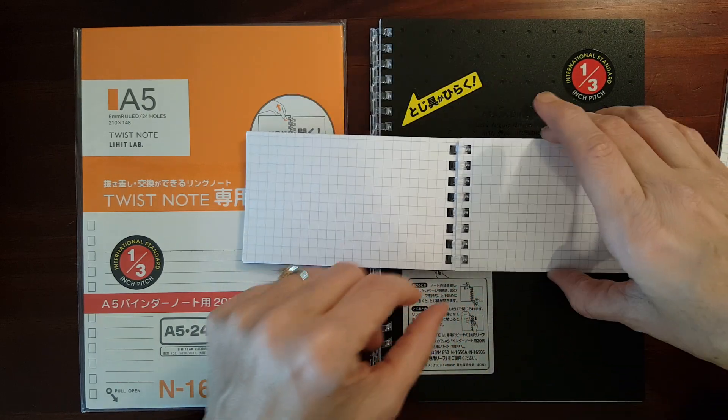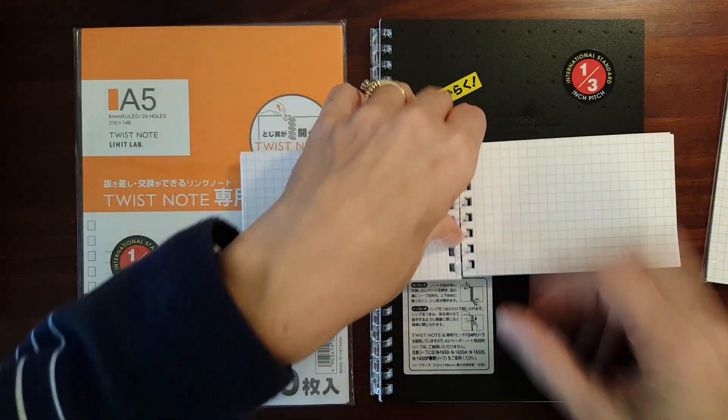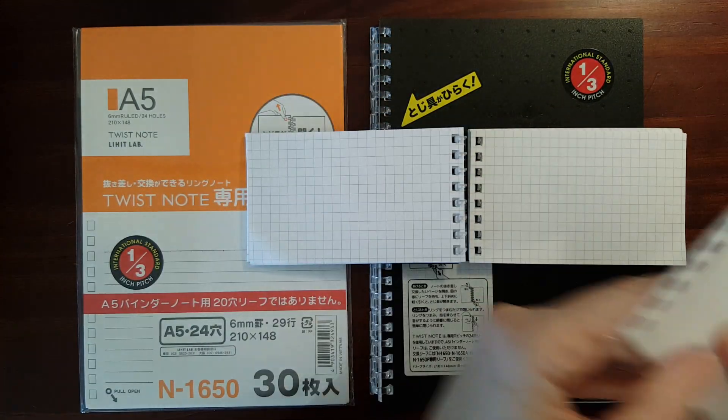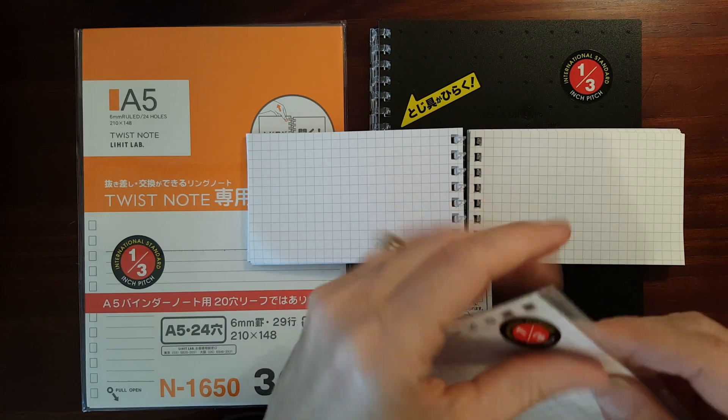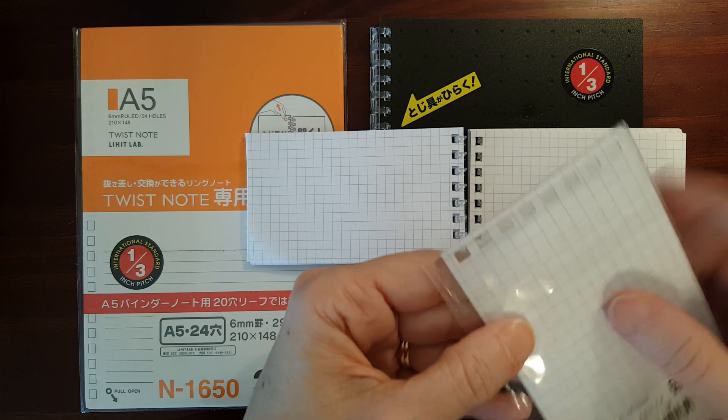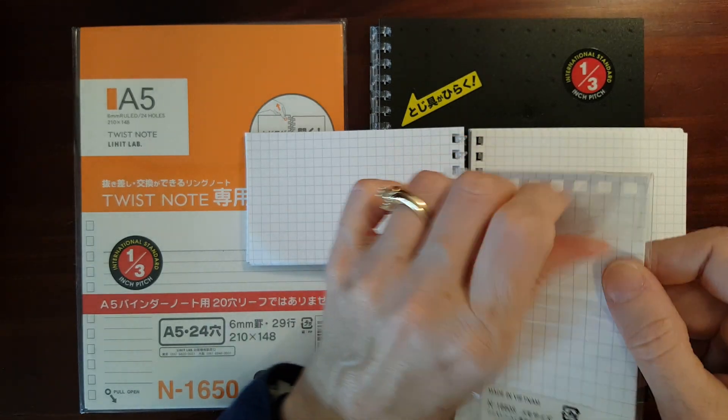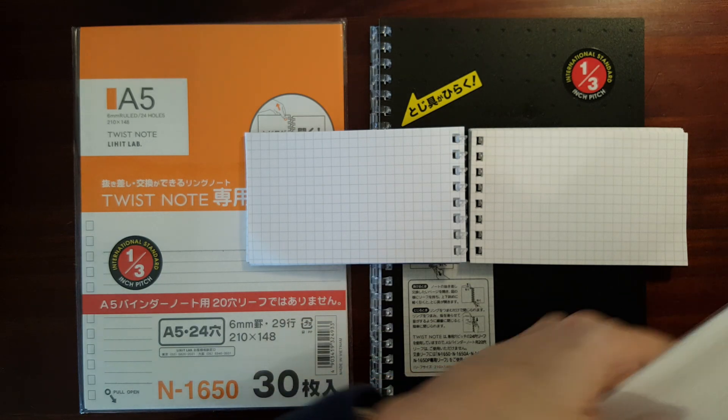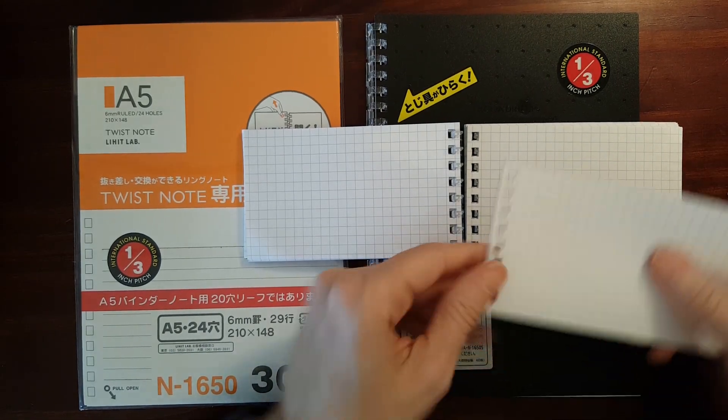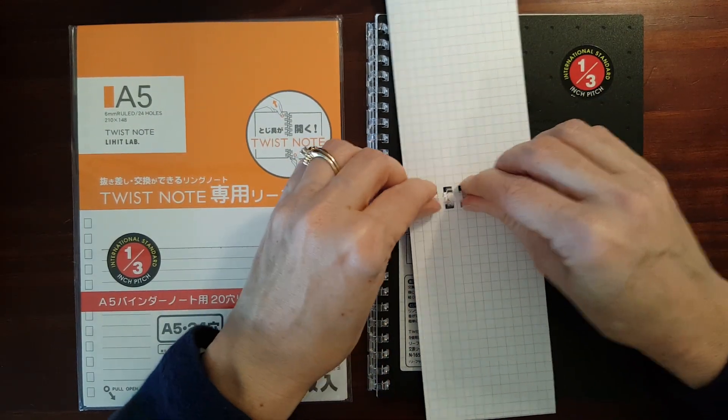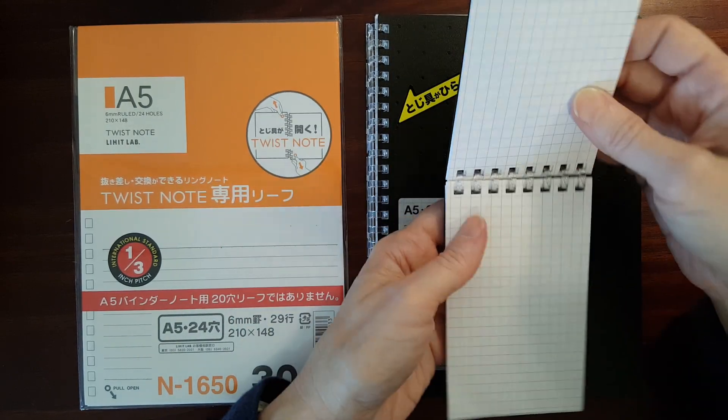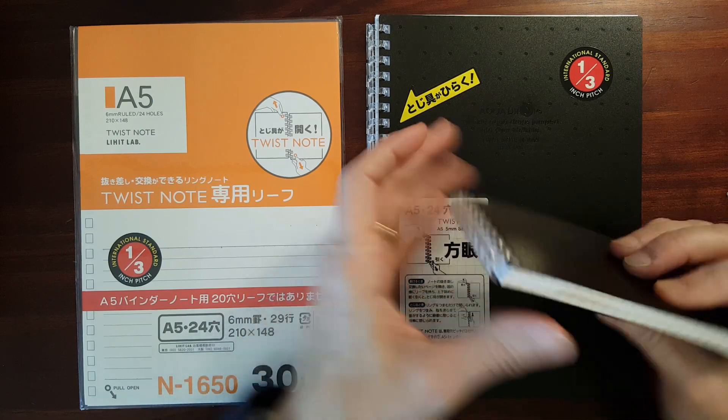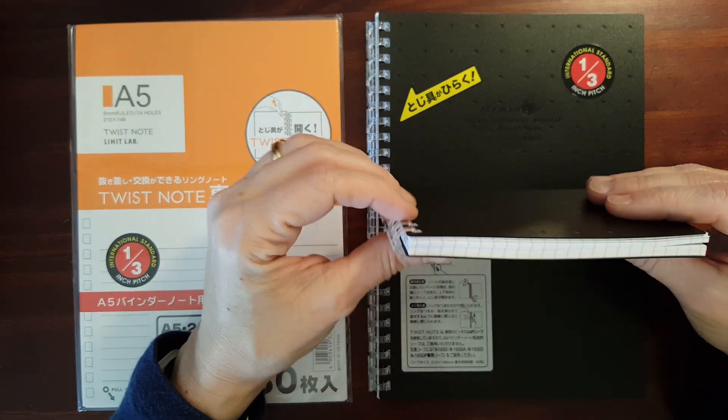While we're at it, let's just see if we put all 80 sheets in here, what it looks like. It makes it a little bit harder to close the rings. It's not impossible. The cover still closes.